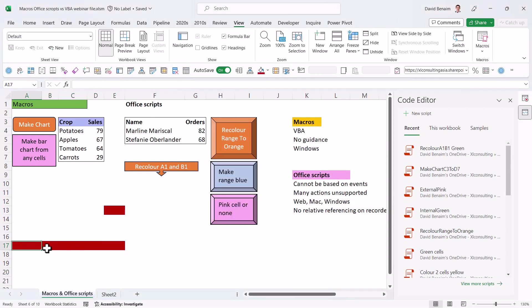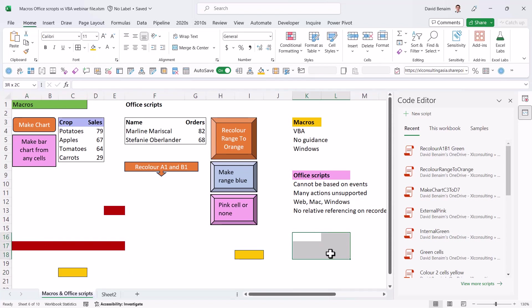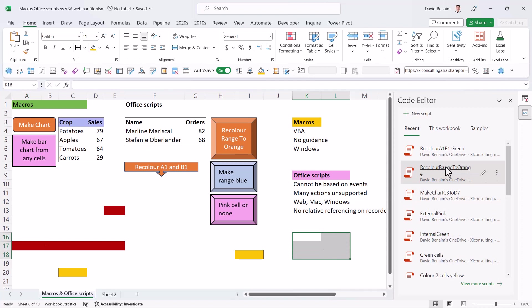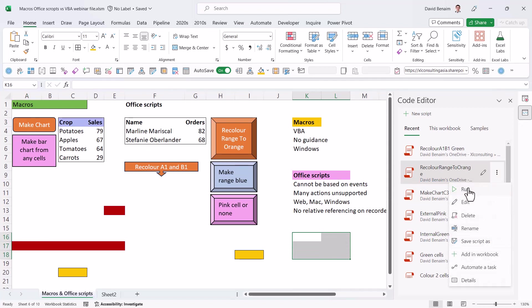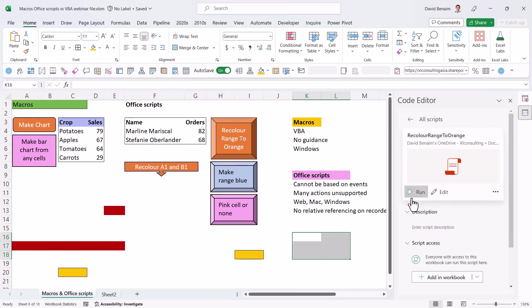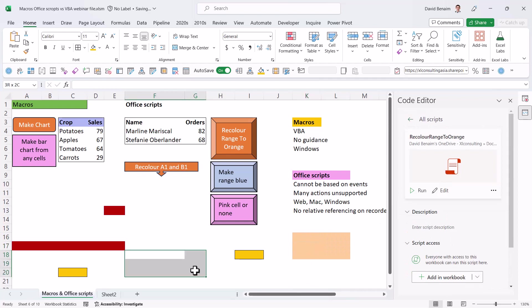The equivalent with Office scripts can only be done with custom code. Let me show you that. So if I select some cells and I go to this one and I can choose run, there you go. It's made that based on relative referencing.